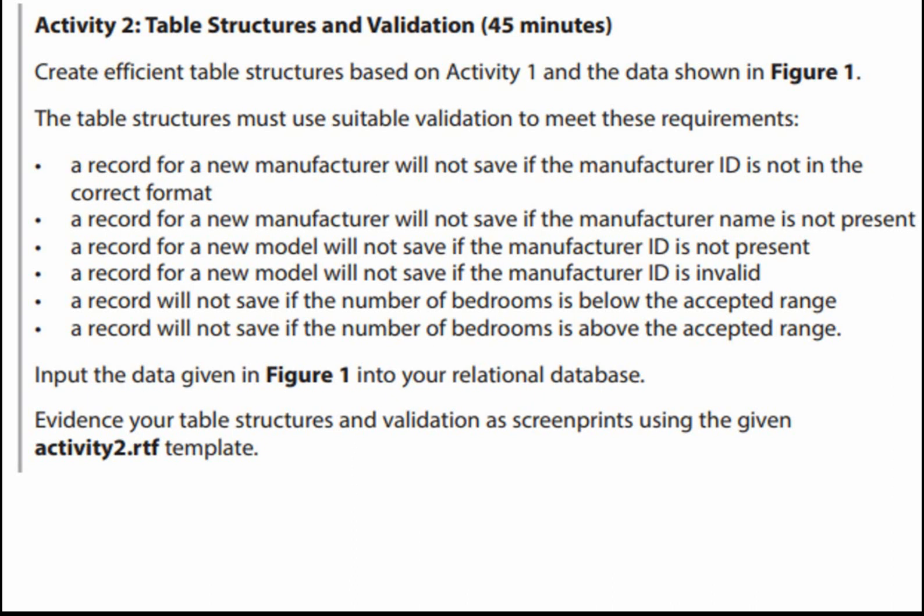Following that we're going to input the data given in Figure 1 in your relational database. Remember you need to enter the data in that order that I covered in the previous video. Then we're going to evidence our table structures and validation screen prints using the given Activity 2 template which you will be given in the exam.